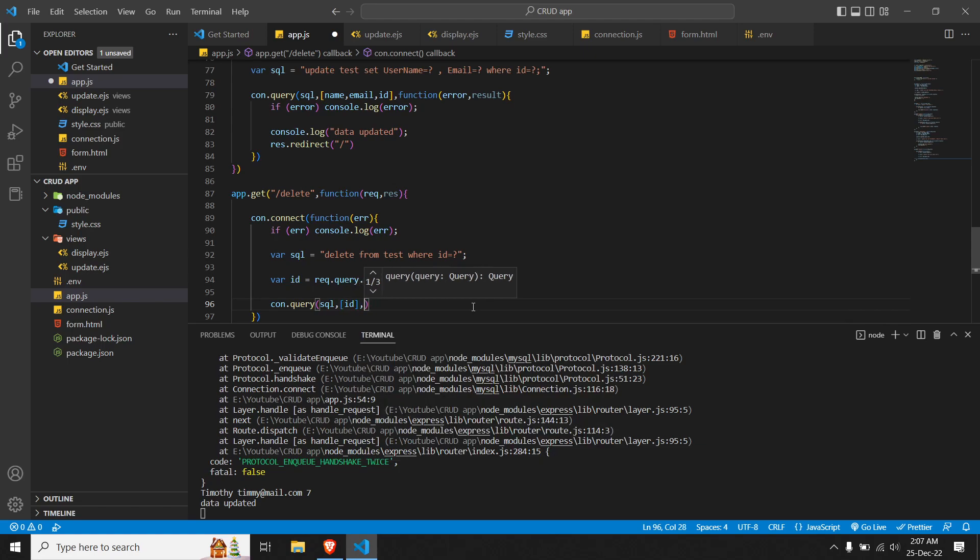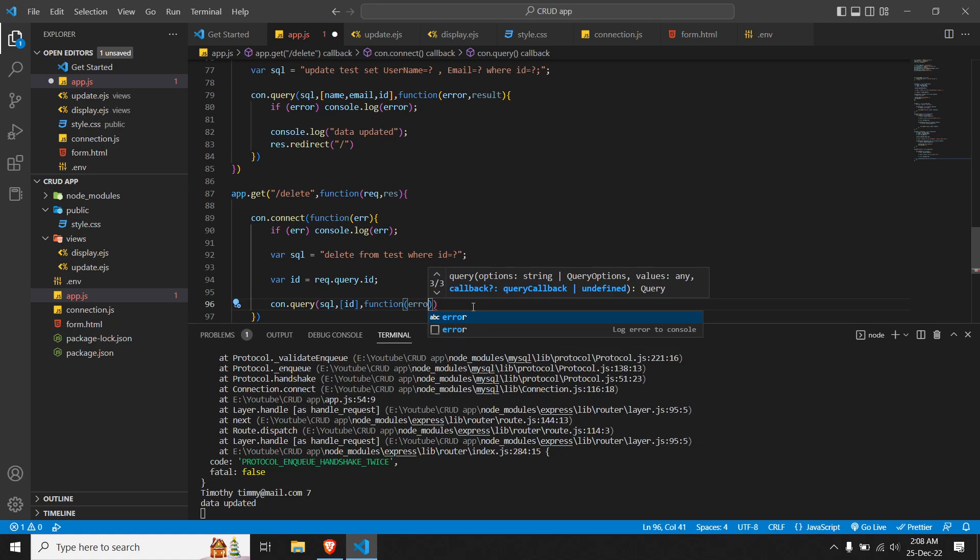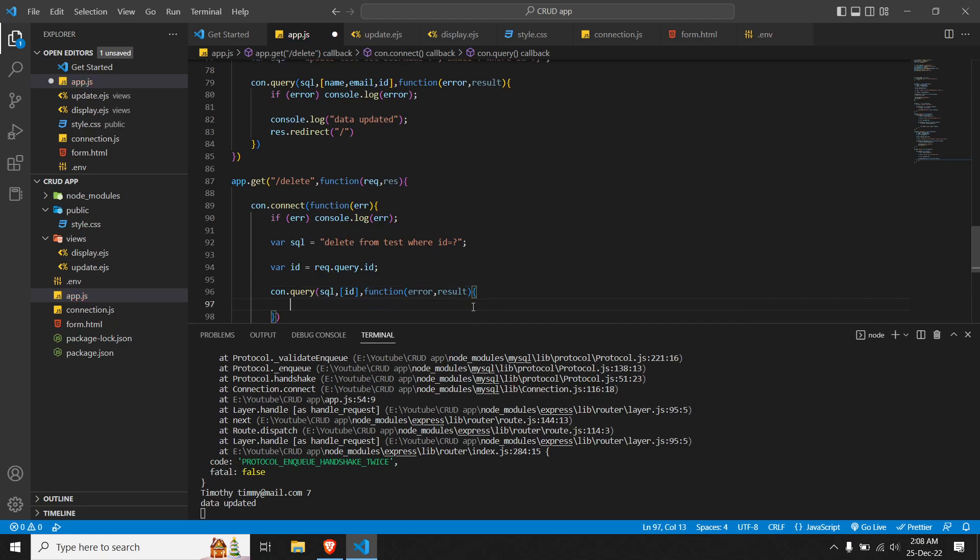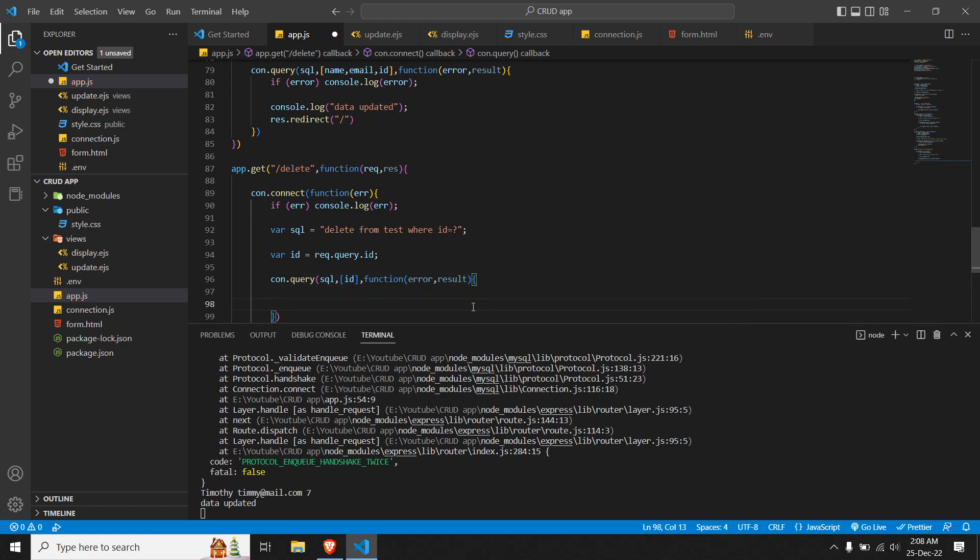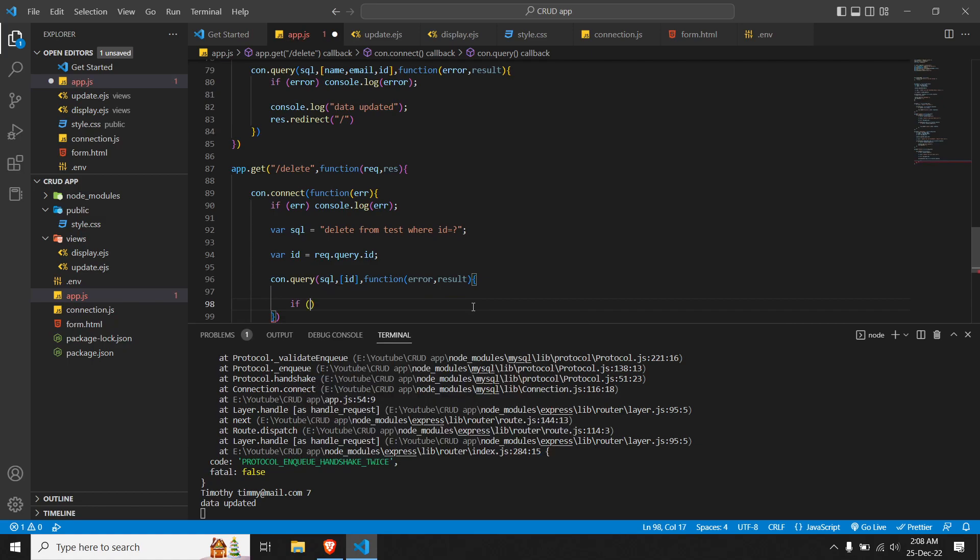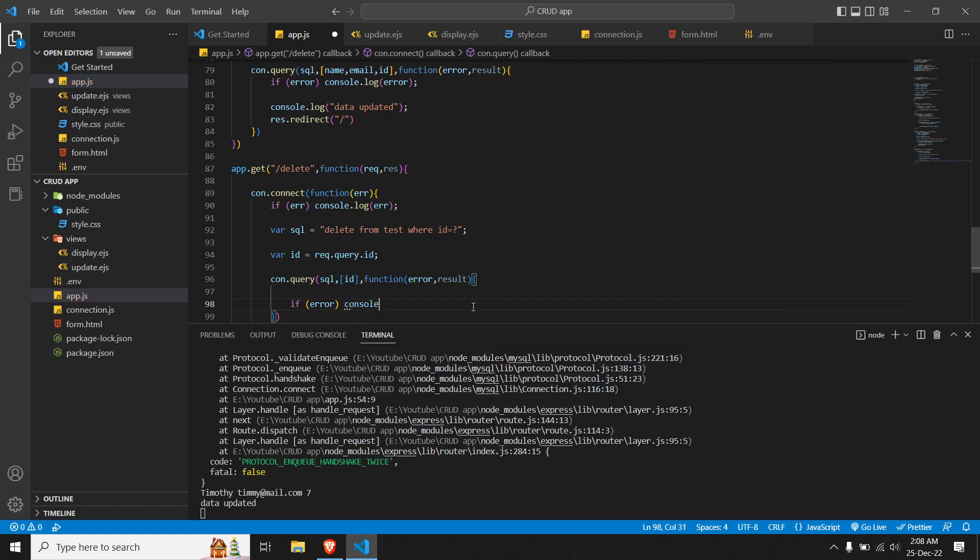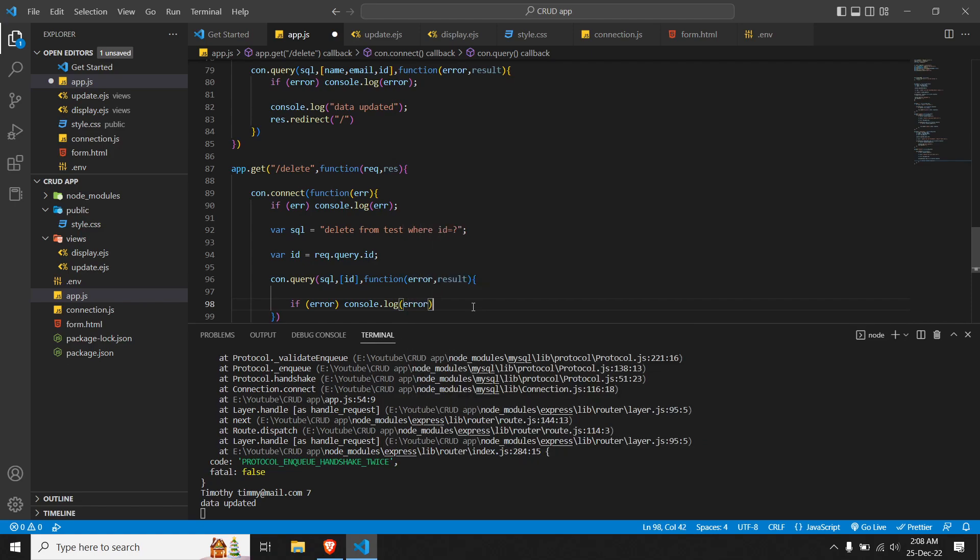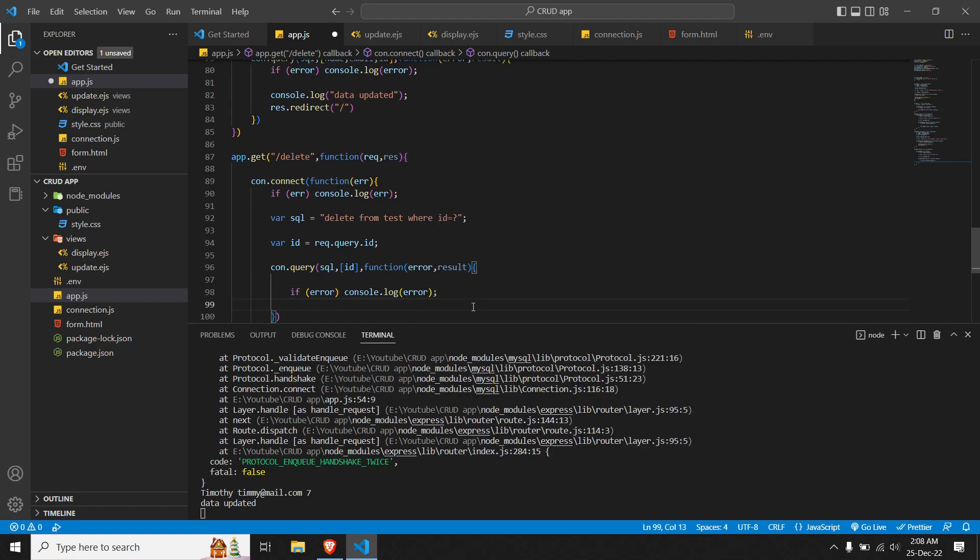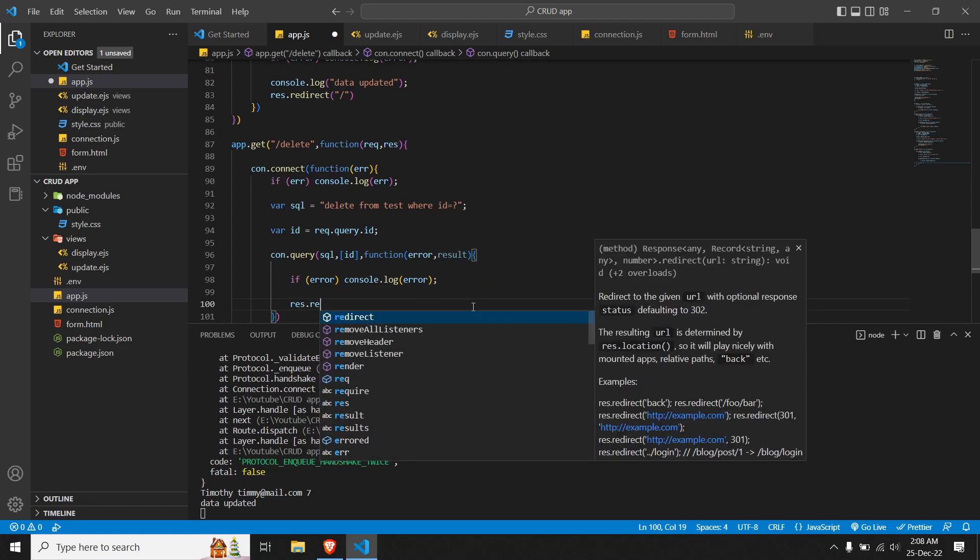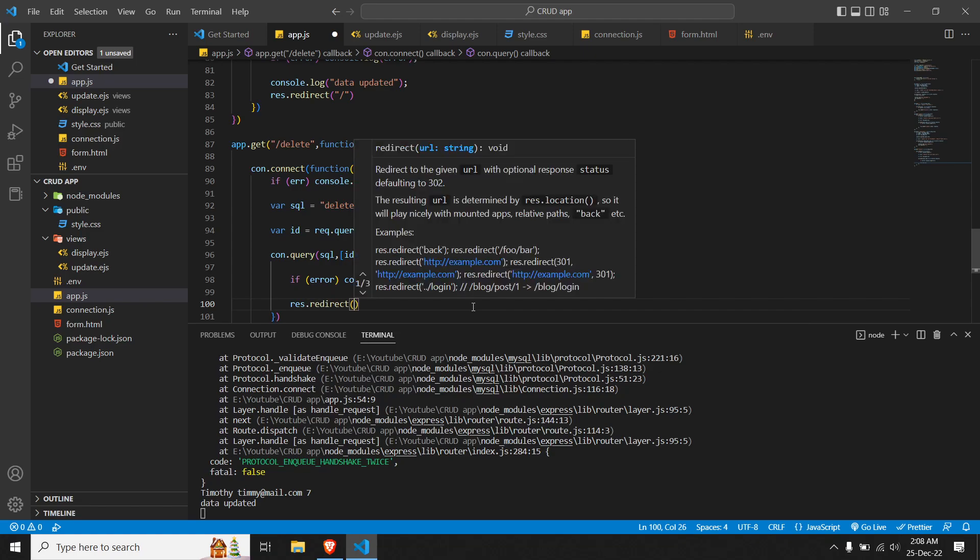Then a function: this function will have two parameters, error and result. If we have any error, we do if error - this is a crucial step because if we have any errors and we don't know what error it is, it will be a hectic process to solve. So it's better we console.log it: console.log the error. If there's no error, we can redirect: res.redirect to our home route.